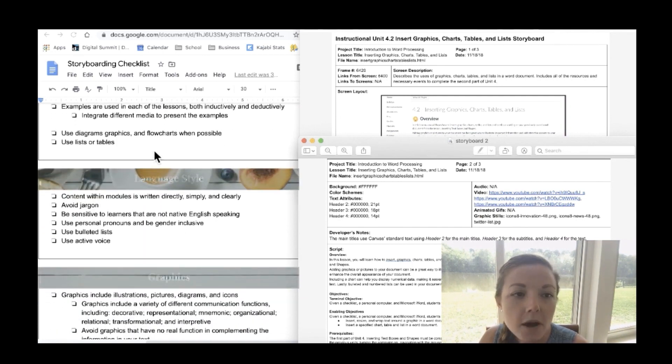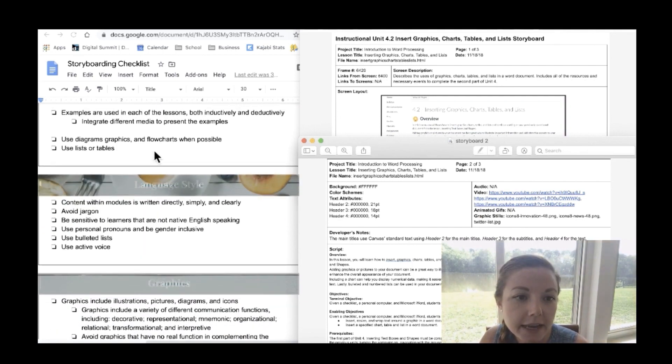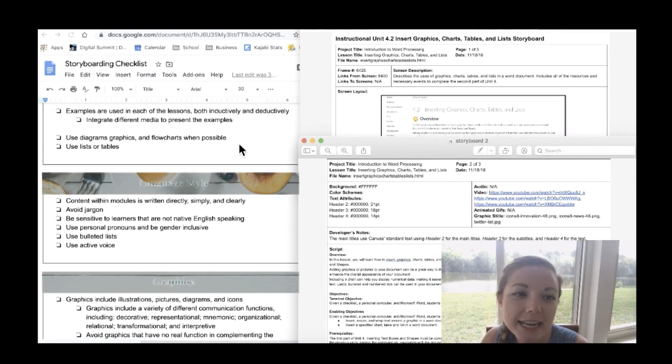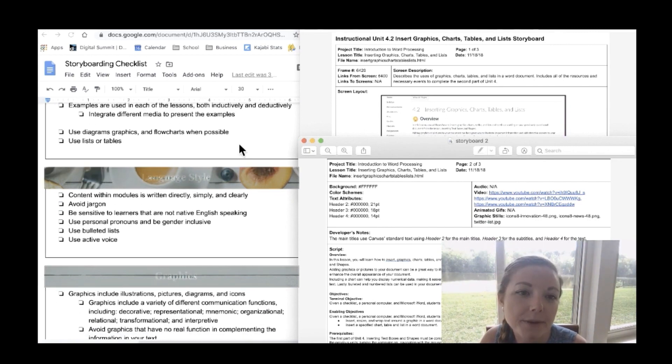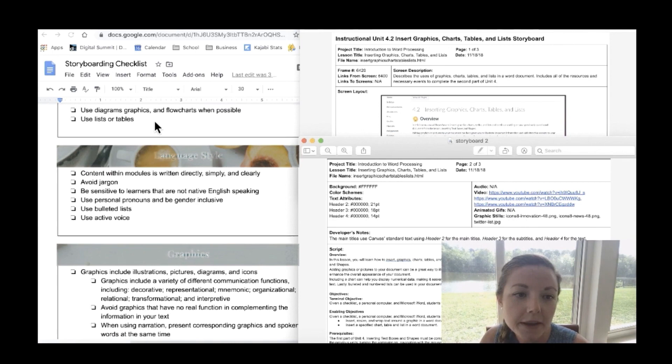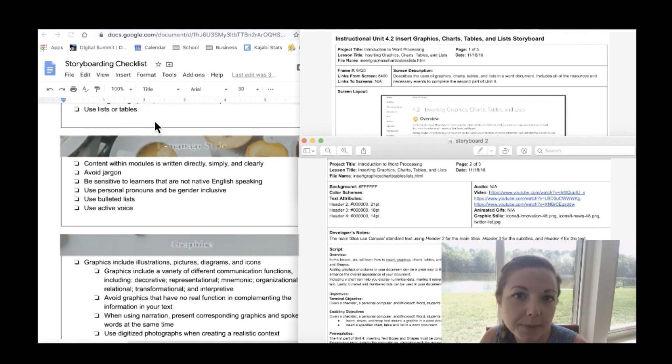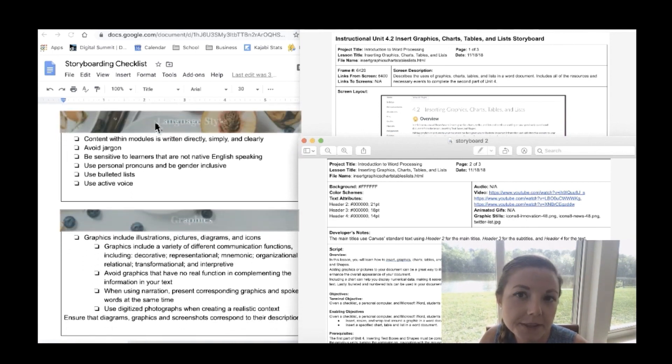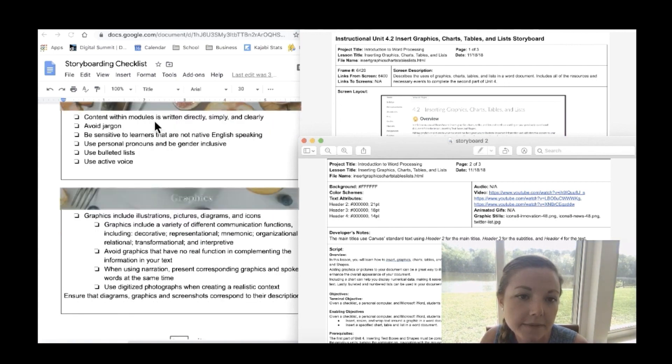Also be sure to include examples in each of the lessons both inductively and deductively. It's also a good idea to integrate different media to present the examples as well. Also be sure to use diagrams, graphics, and flowcharts when possible. Use lists or tables. These are all remember just suggestions but great ways to help engage your learners.